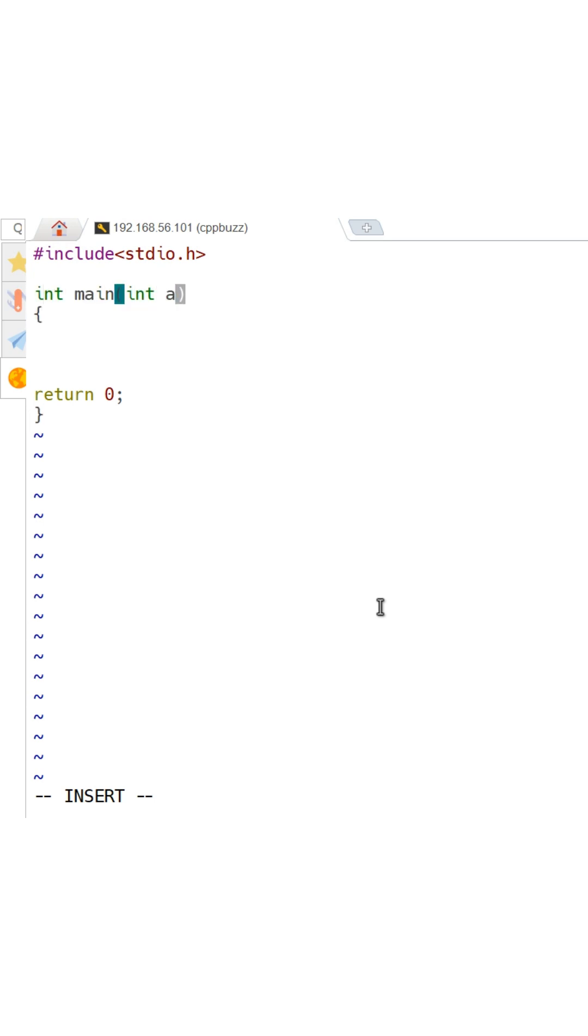Start with adding a header file and the main function. In main function we have to accept two arguments.